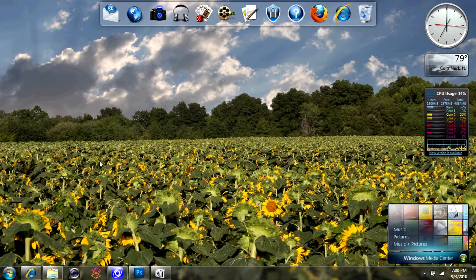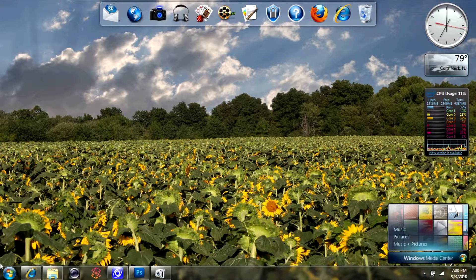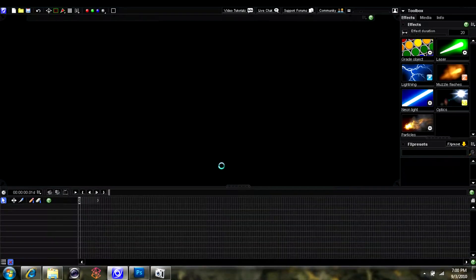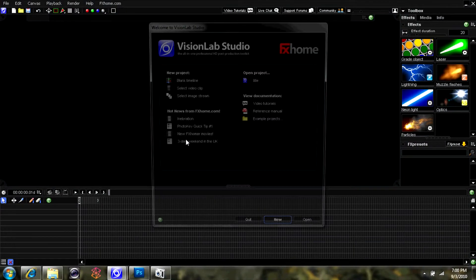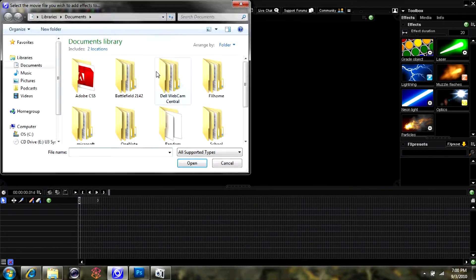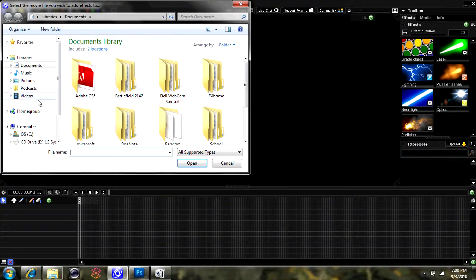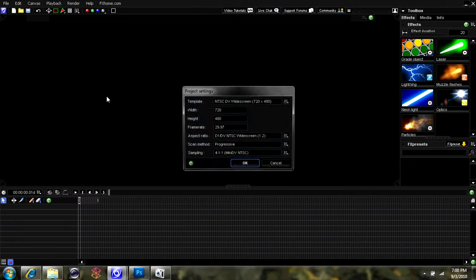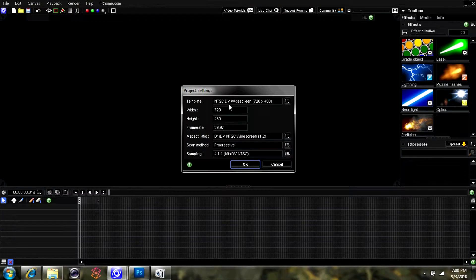You want to go ahead and start up Vision Lab. Bear with me, I'm working on my laptop here, so it's a little bit slower than I'd like, but it's opening. Then you want to go to Select Video Clip and choose the video that you'd like to add the title to.